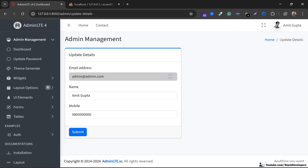For that, we are going to install the intervention package as well, and later on we will also add more fields into the admin. But for now, we will continue with the other modules for our admin panel. So stay tuned for further videos and please subscribe to the Tech Developers YouTube channel. That's all for now — have a nice time, goodbye.